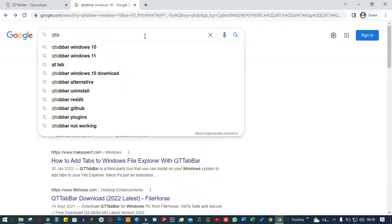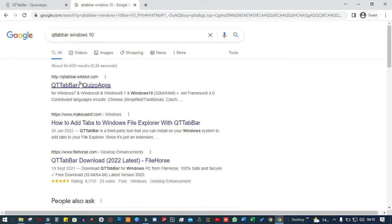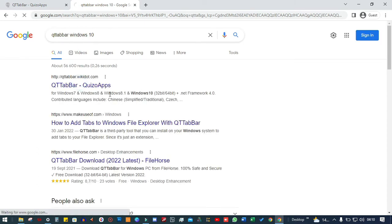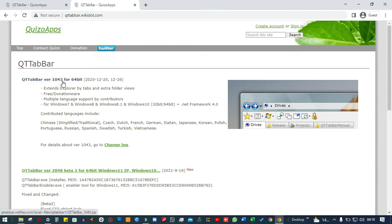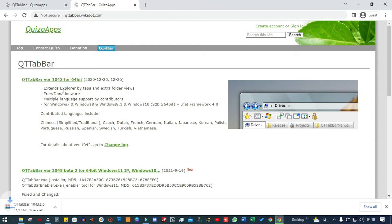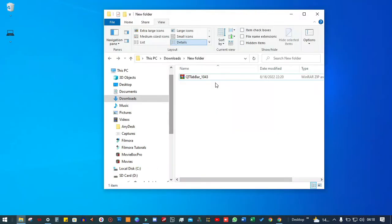just google the name QtTabBar and use the first link that pops up. Once you're inside of the website, just click to download and your download will start. Or you can use the link that I've included in the description below.